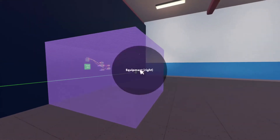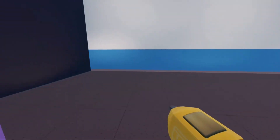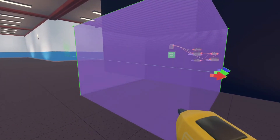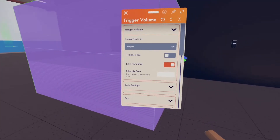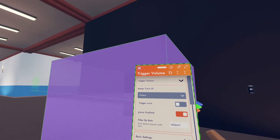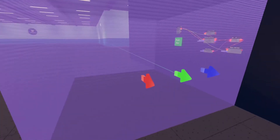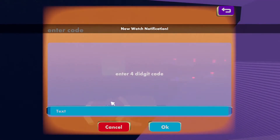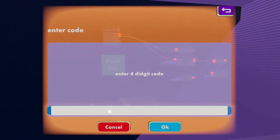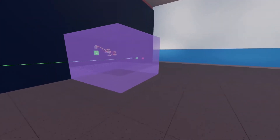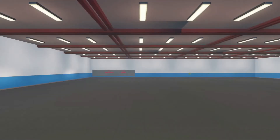It's going to teleport you when you walk into it, but we're going to filter by role. Filtering by role means it will only be accessible to players who have that role. Configure the trigger volume and set 'filter by role' to 'teleport' — T-E-L-E-P-O-R-T. Now if I walk inside without the role, it won't teleport me. To get the role I click the button, type in my code '0000', and it teleports me to where I wanted to go. Every time you walk into the area it will teleport you.